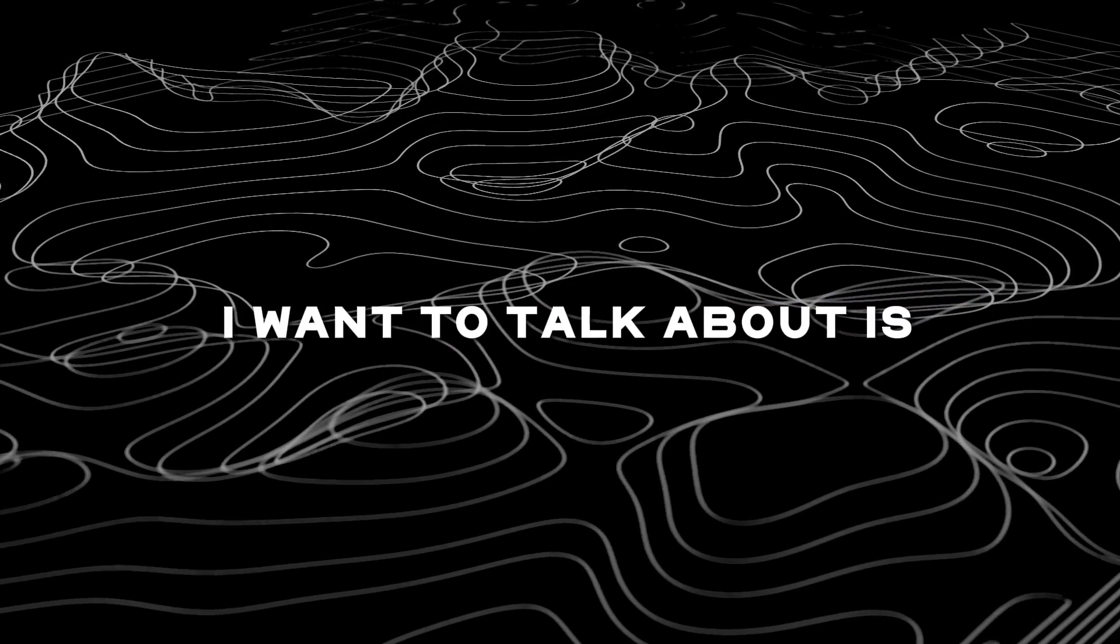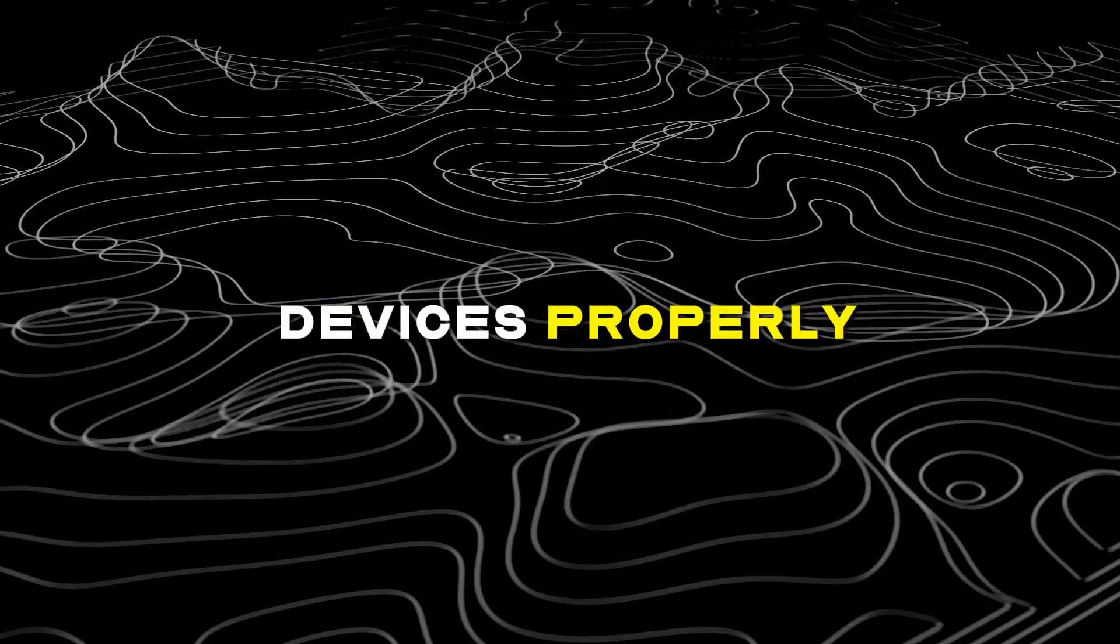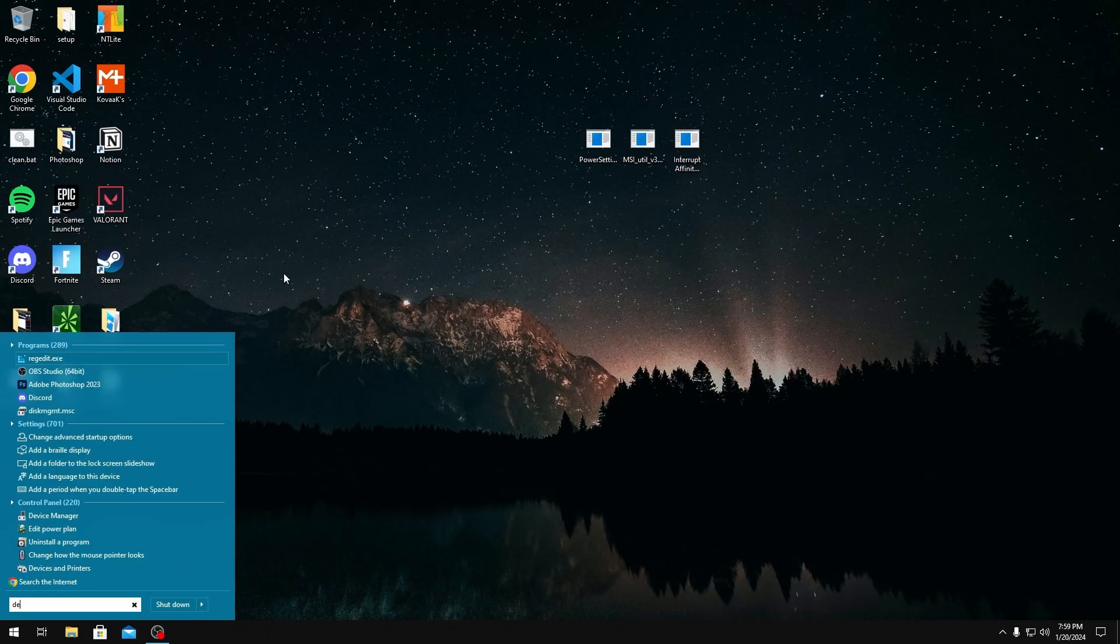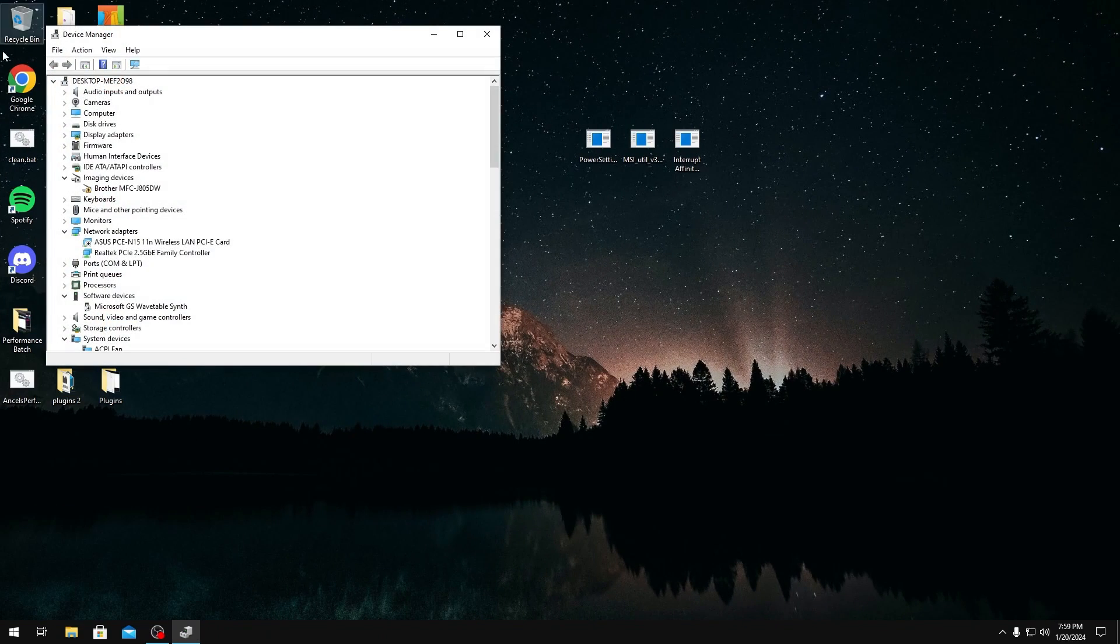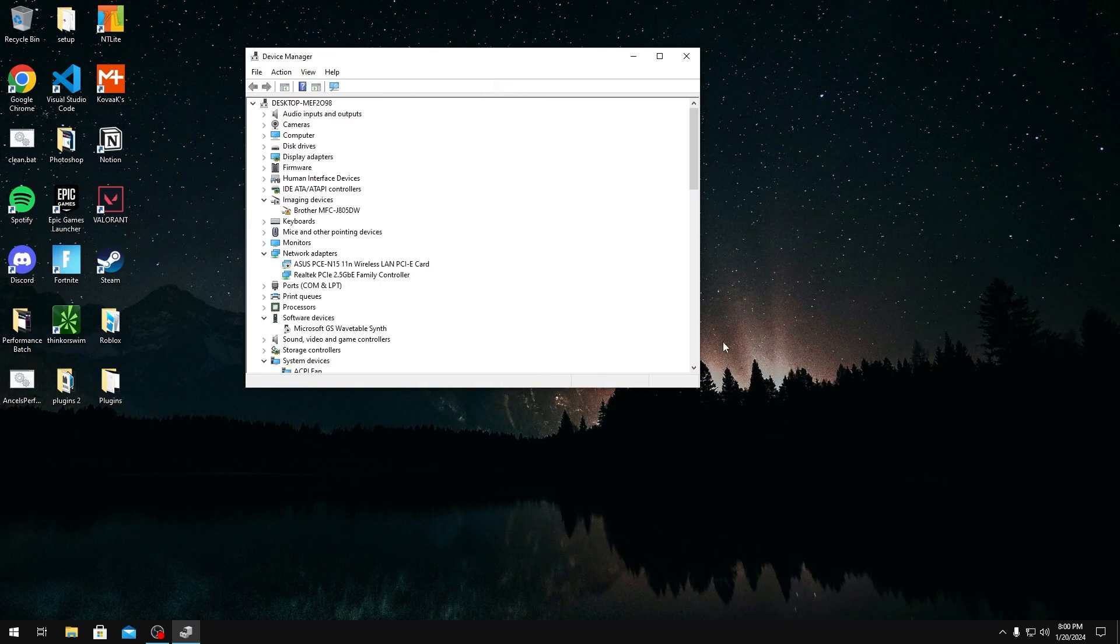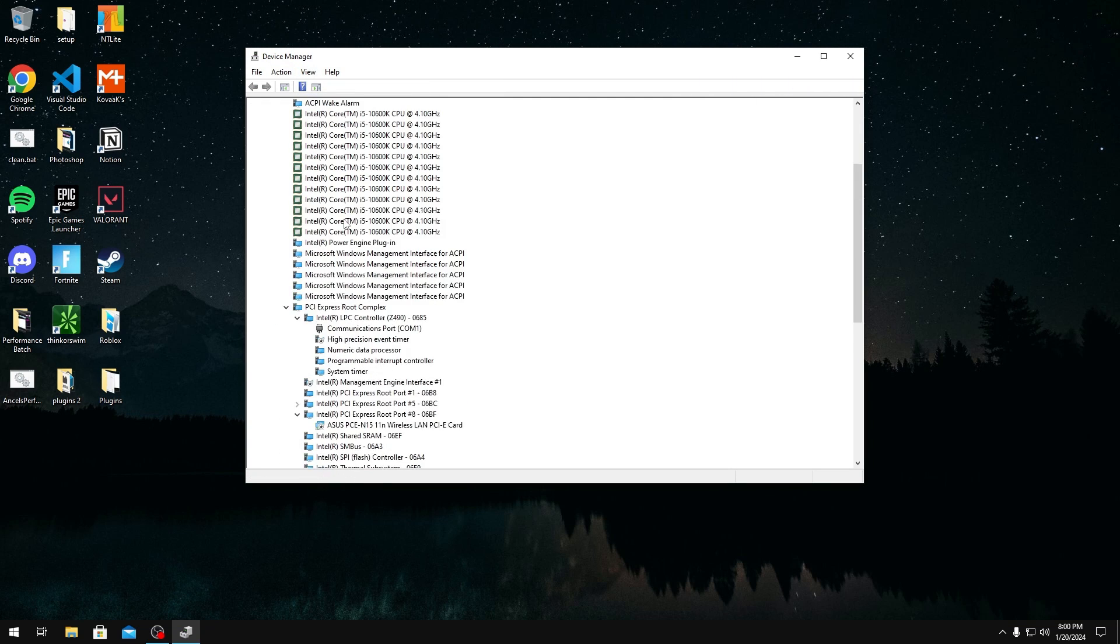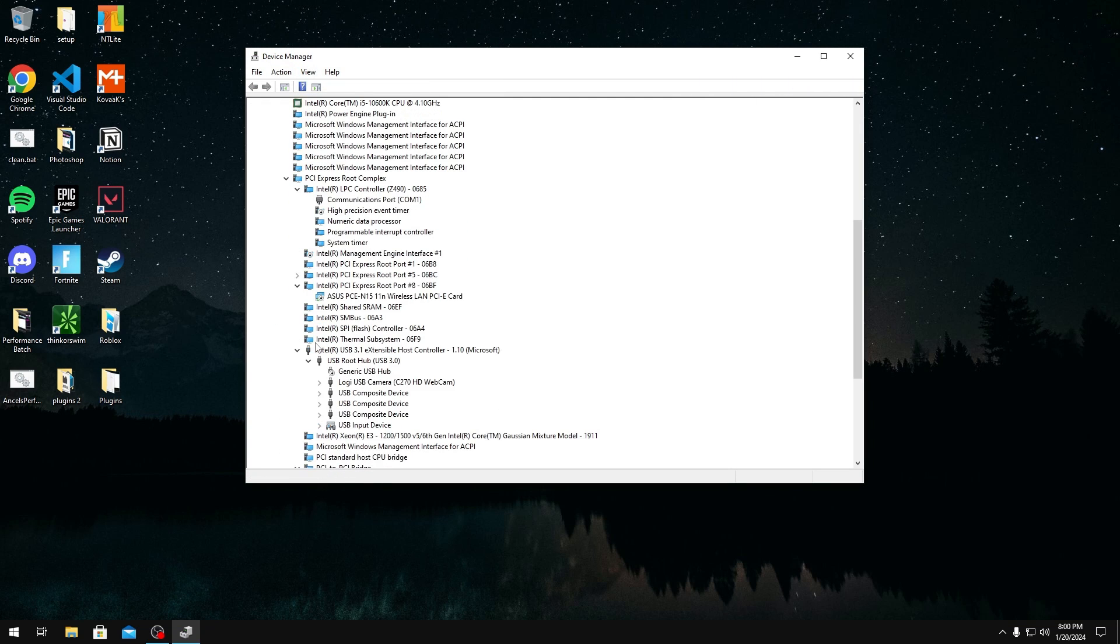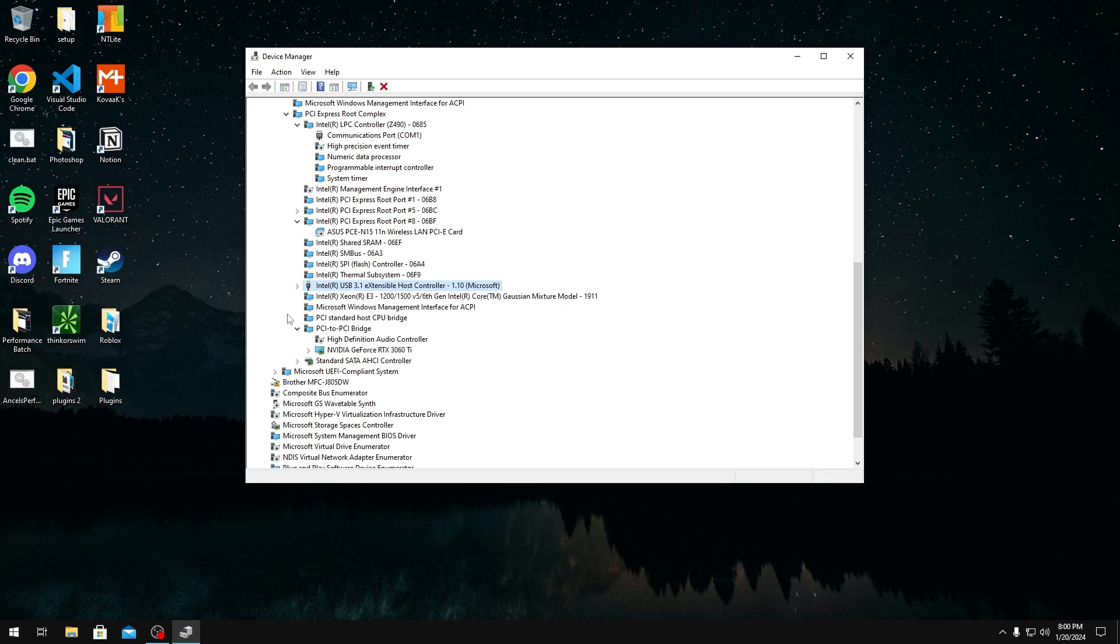So the first thing I want to talk about is configuring your USB devices properly. To do this we're just going to look in Device Manager and then you're going to go over to view and then devices by connection. When you're in here you want to look for your USB host controller. If you do have another PCIe USB port you want to unplug the devices that are in there and put them into your USB controller. This is because PCIe USB ports usually have more latency than your USB hub.